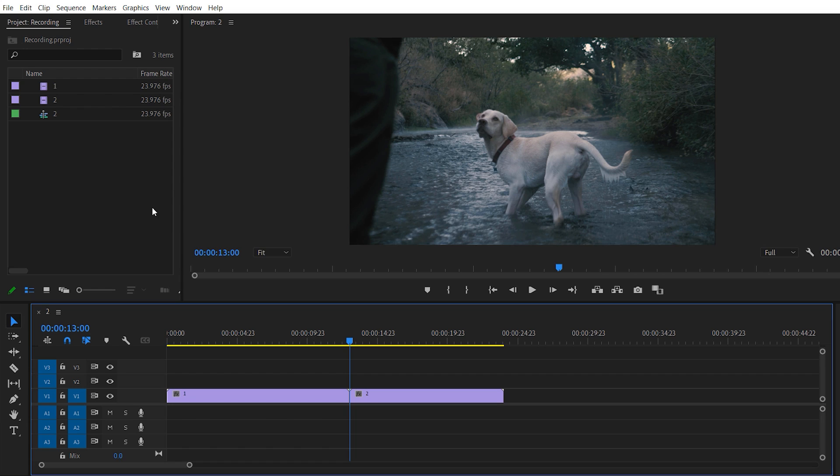You can use any version of Adobe Premiere. These transitions are in format of preset, it means you can use it in almost every version of Adobe Premiere.